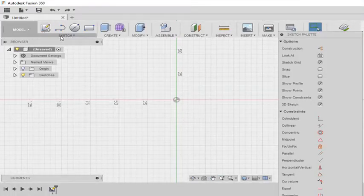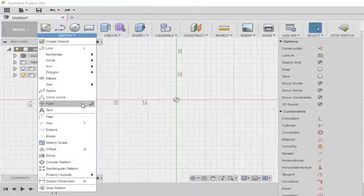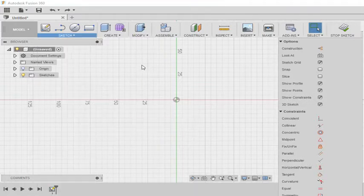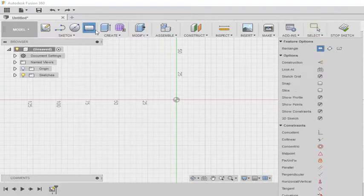Hello friends. Welcome to Mech at Heart. In this tutorial let us learn sketch and text tool. How we can insert text.